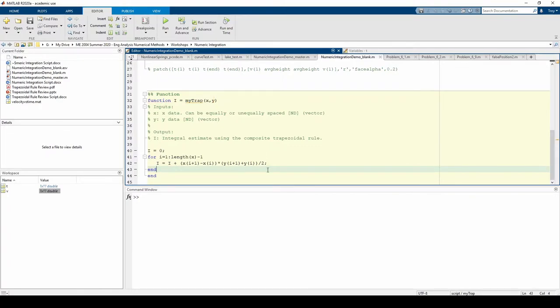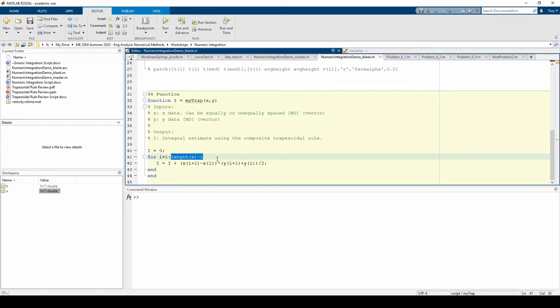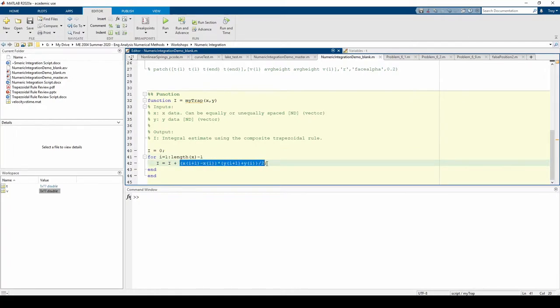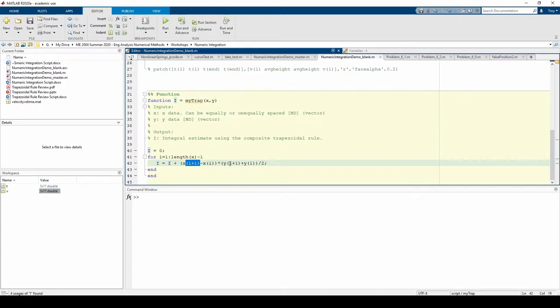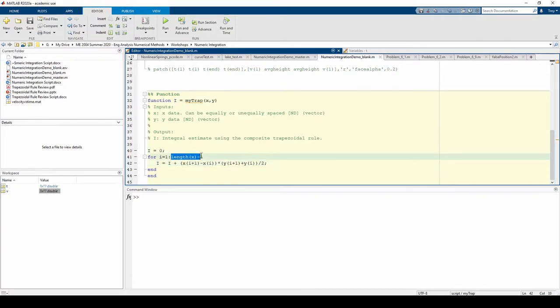Let's examine our loop. We start the loop counter at 1 and iterate length x minus 1 times. This statement here is a trapezoid rule applied to one segment. This represents the base, and this represents the average height.